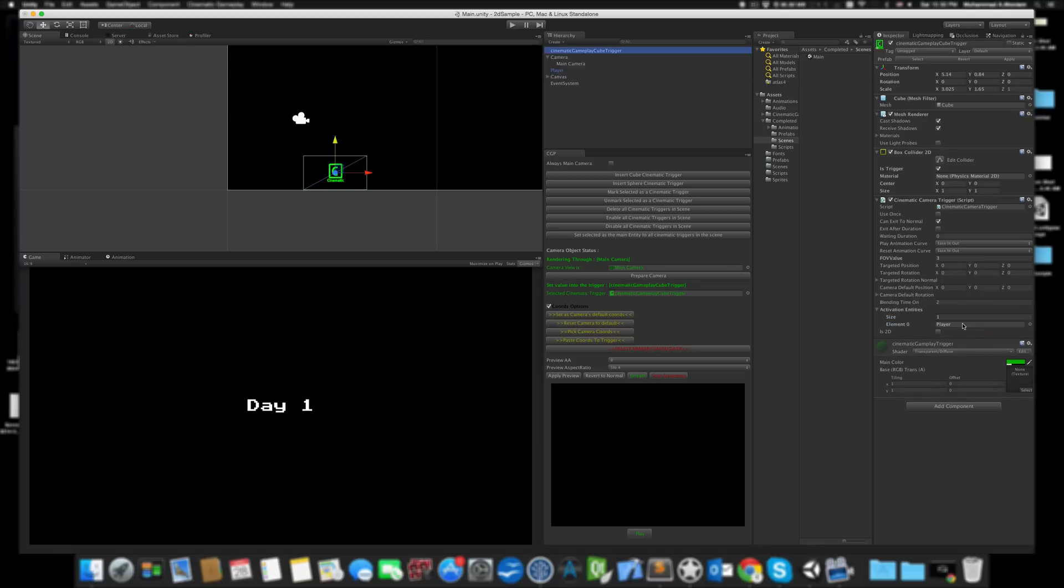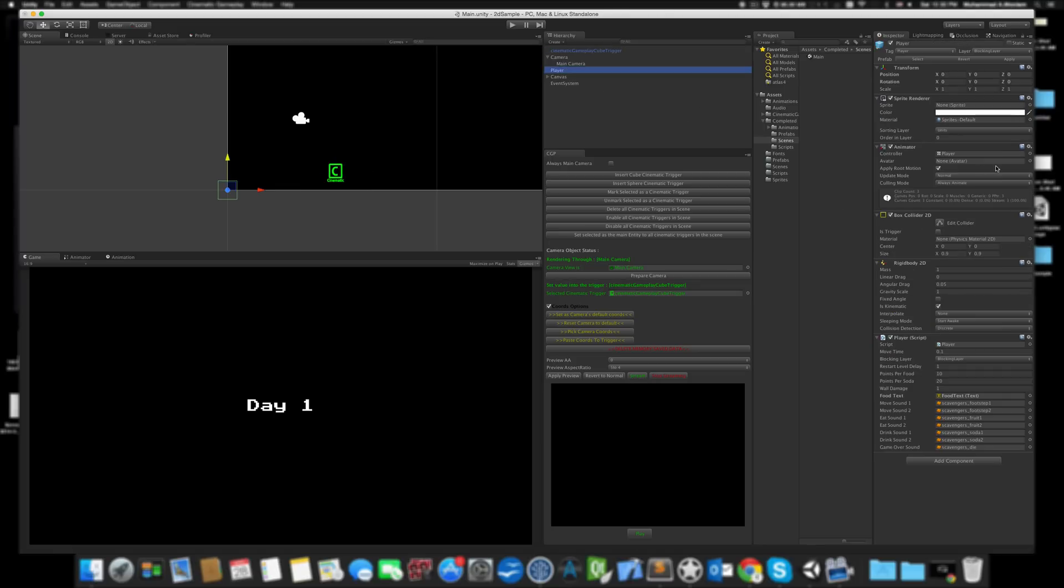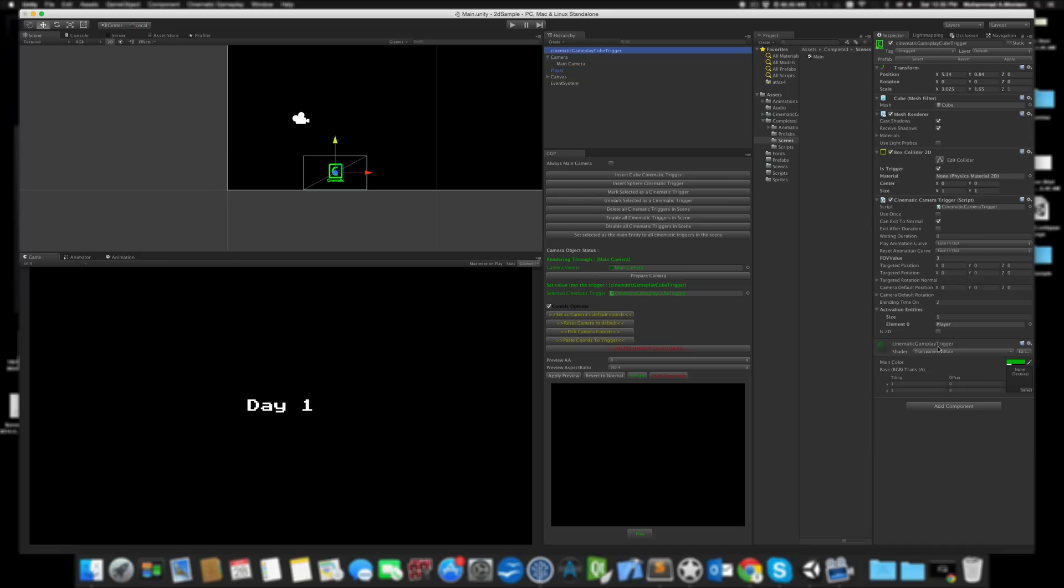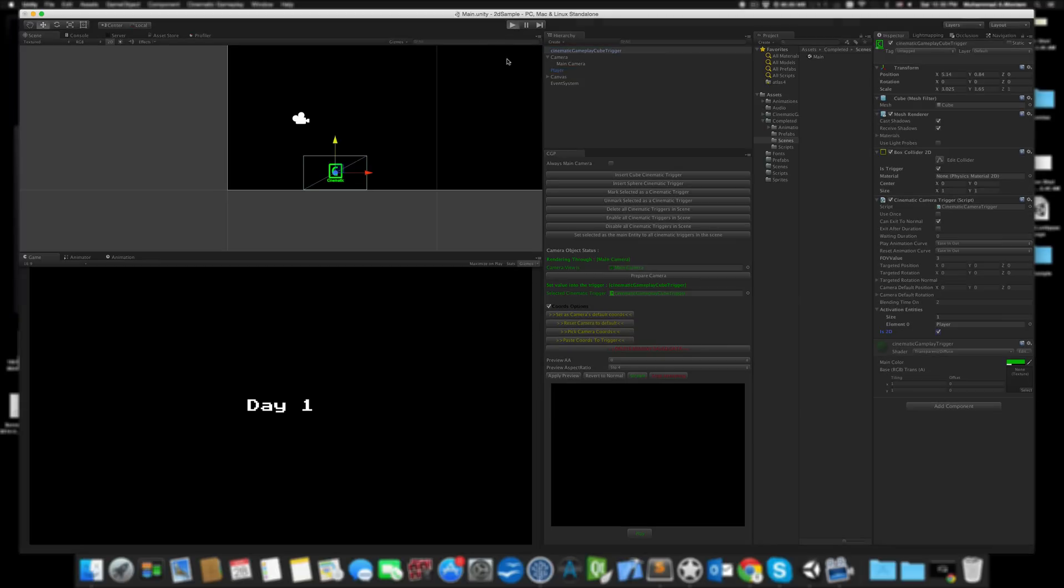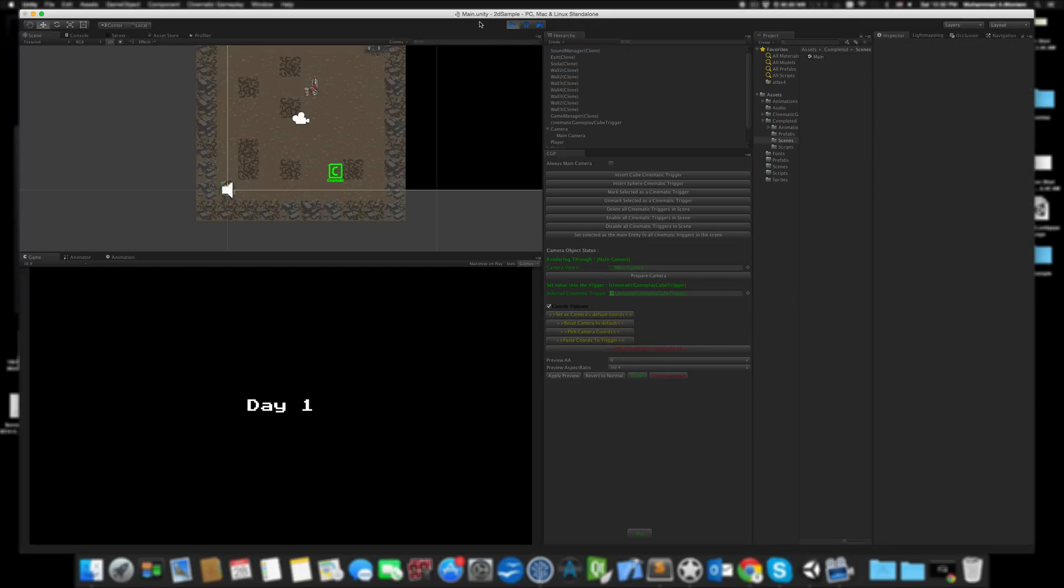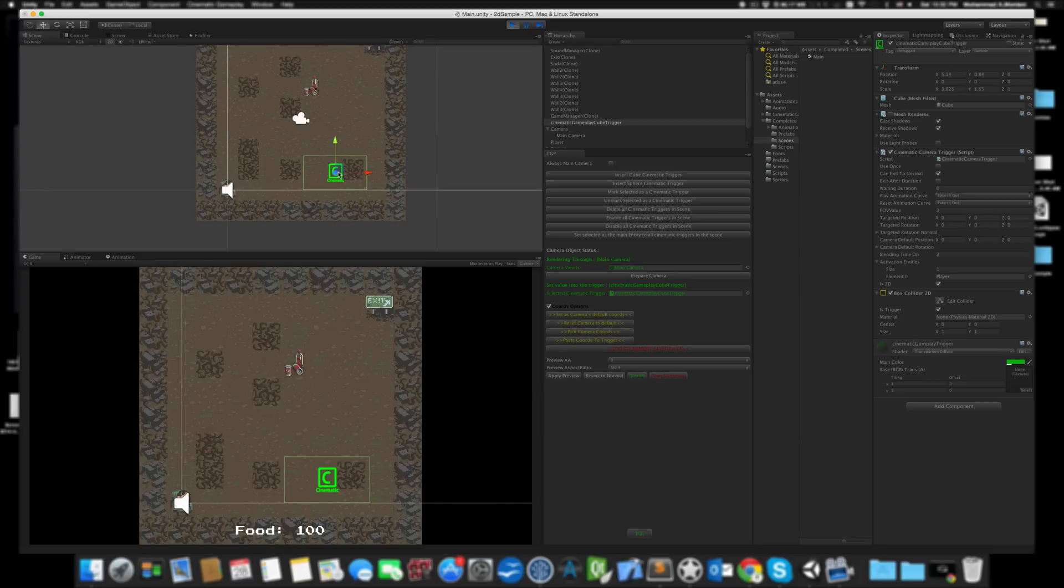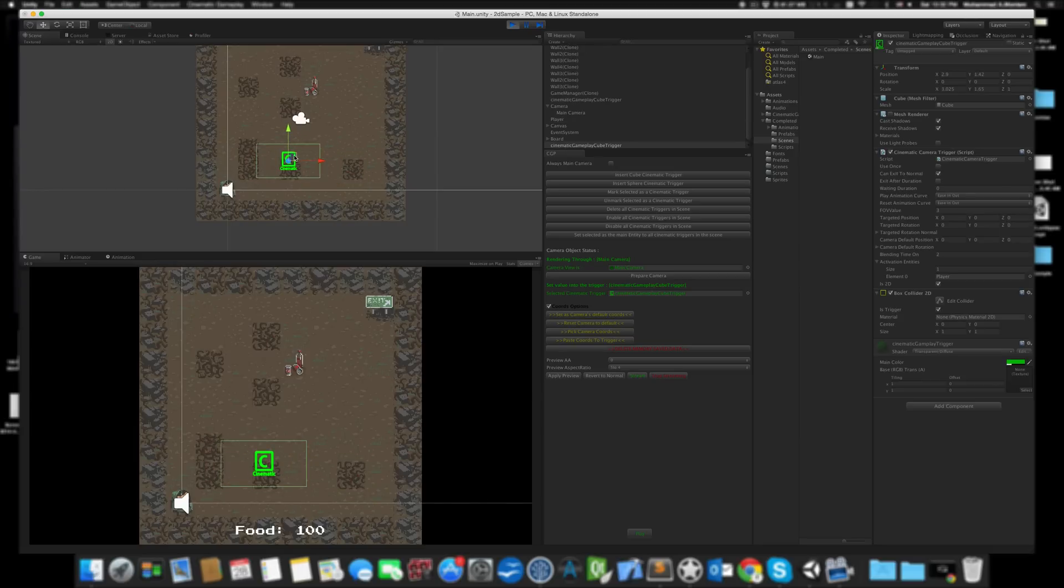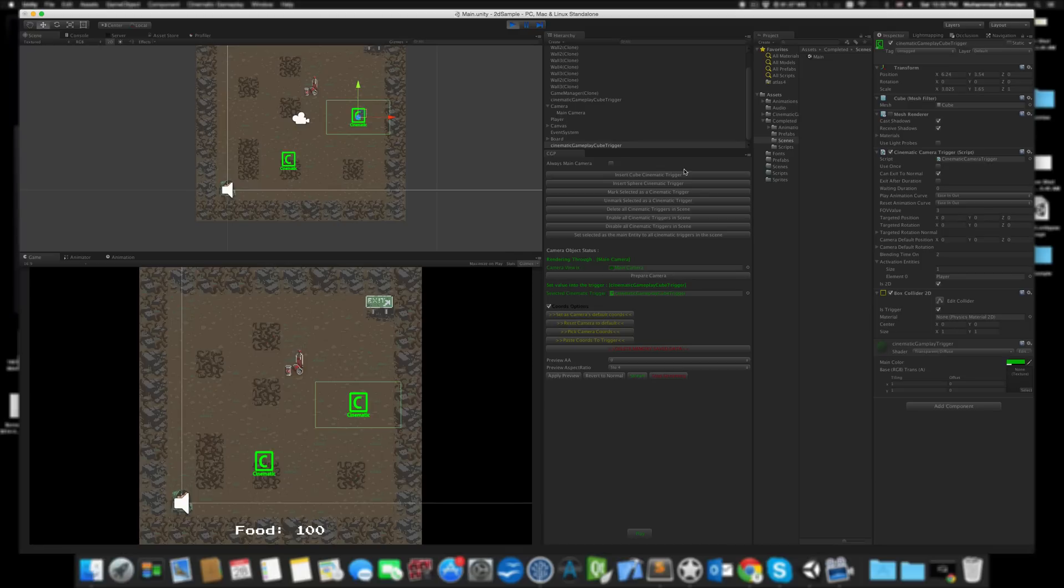So I enable 'Is 2D'. Let's position this somewhere I can reach easily. Let's duplicate this one and put another one here, changing the value from 3 to something higher than 5—let's say 7 is good. Let's play.